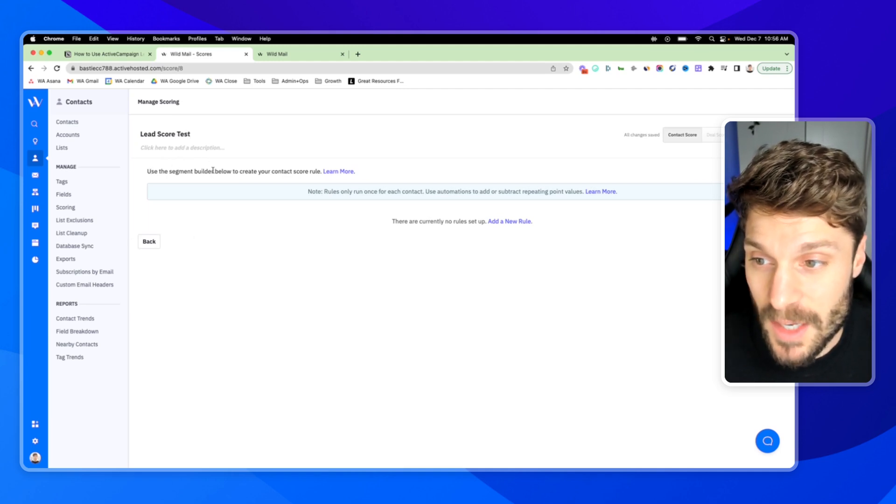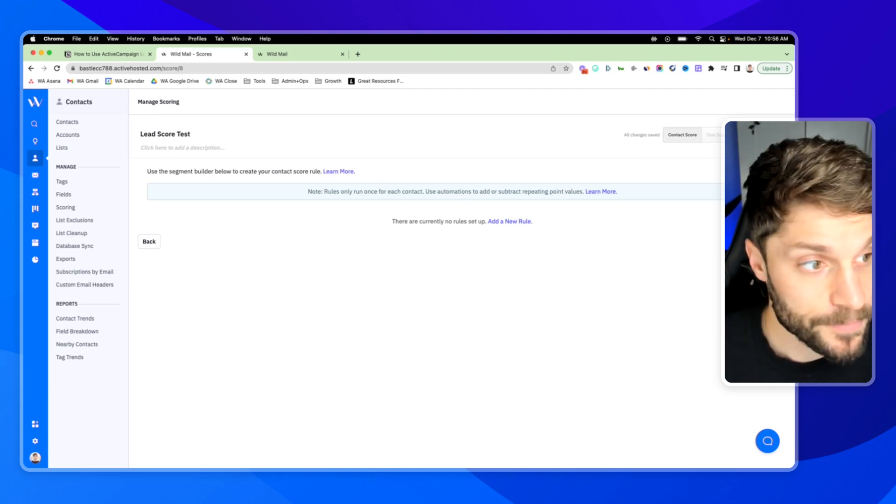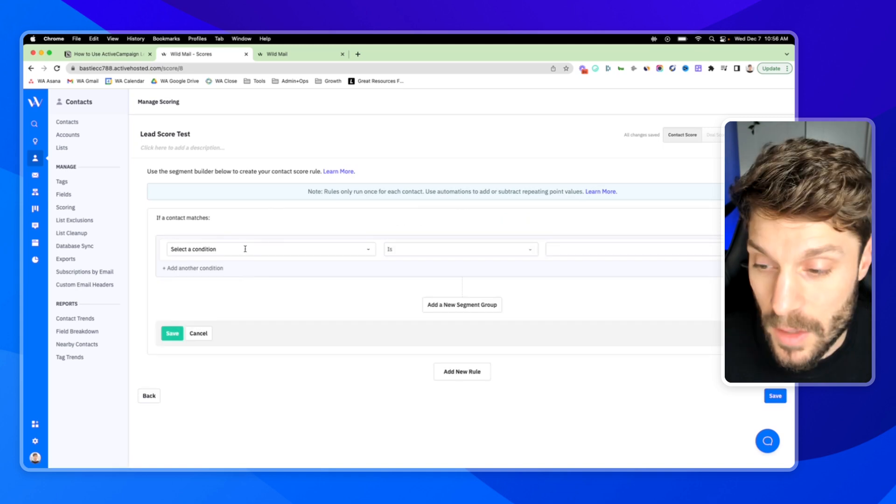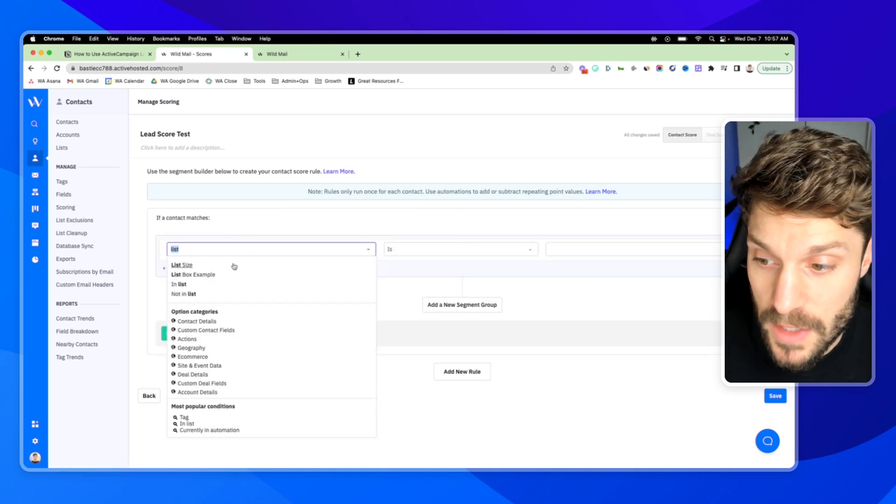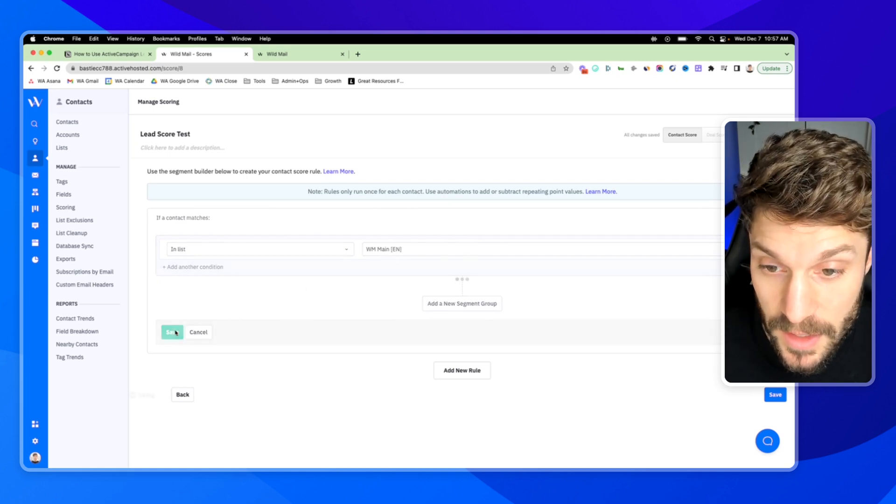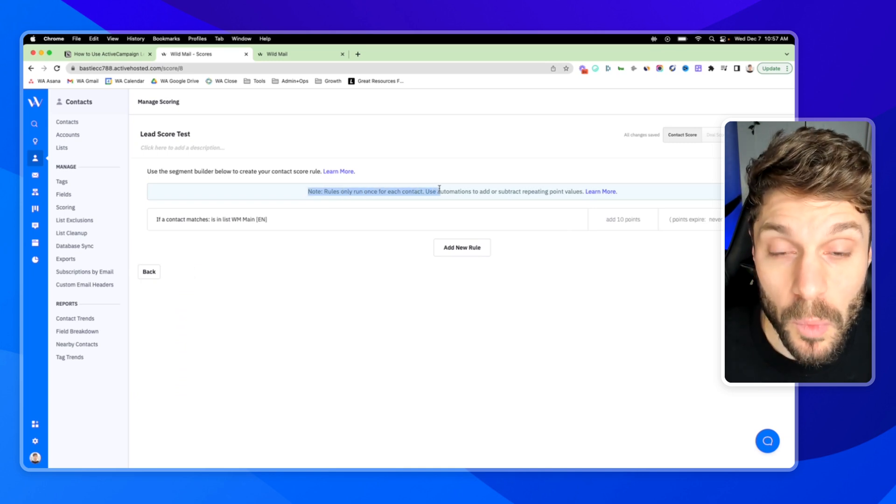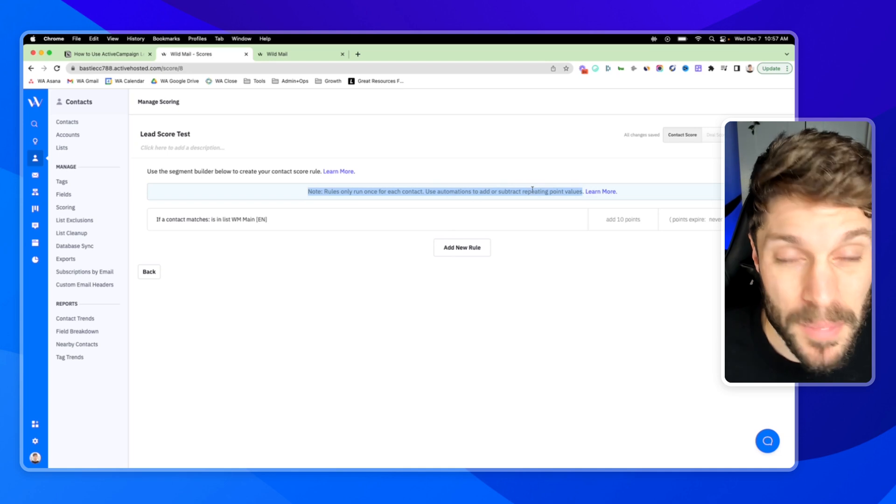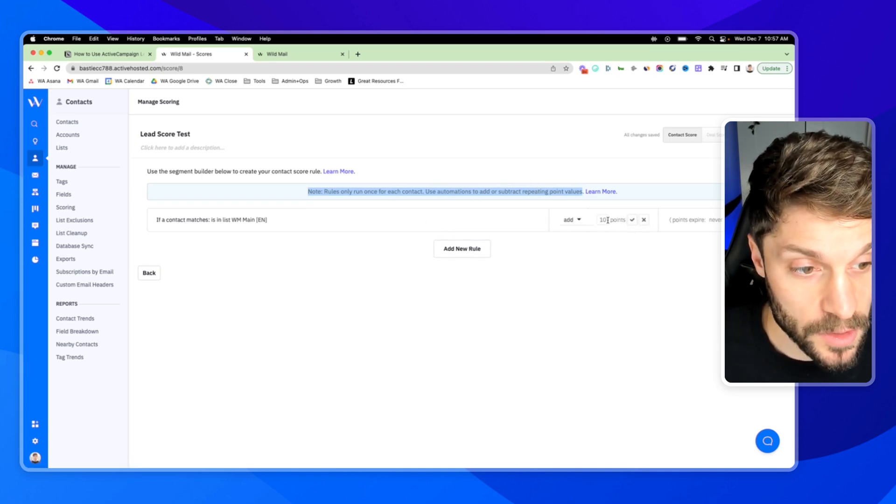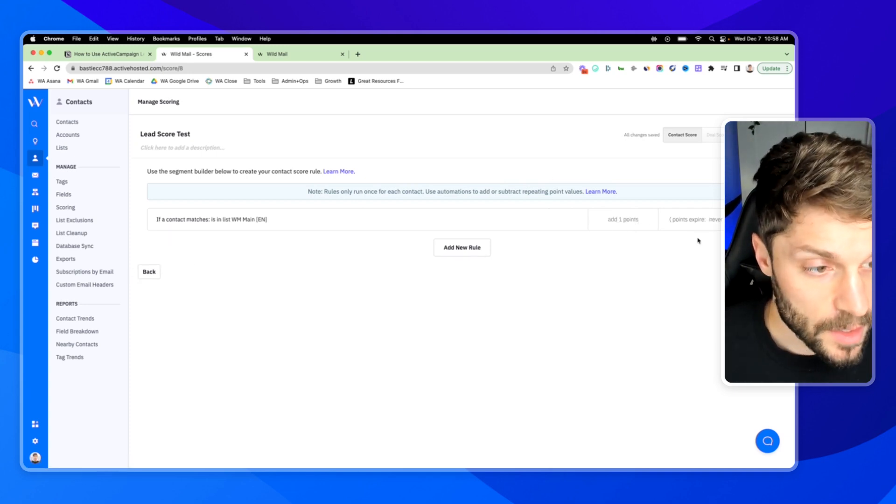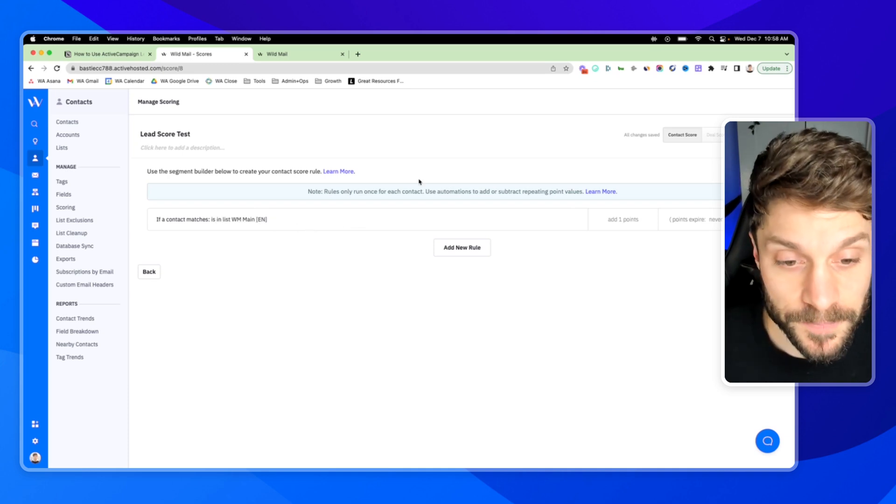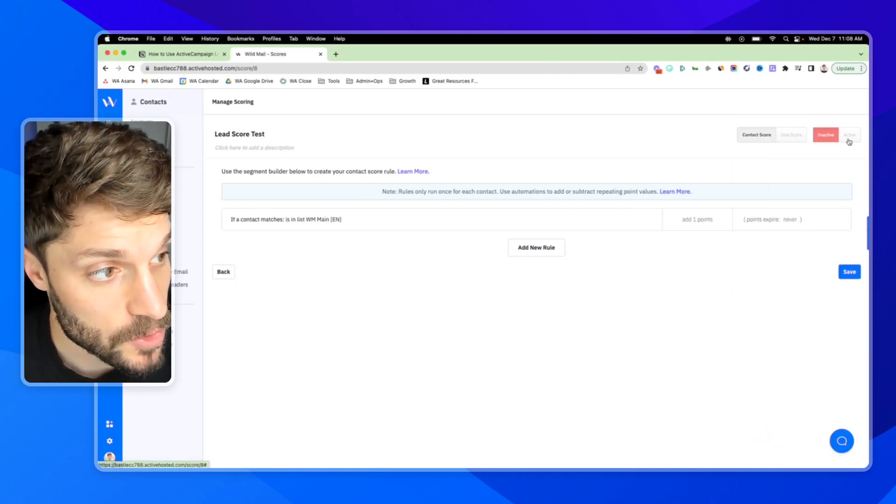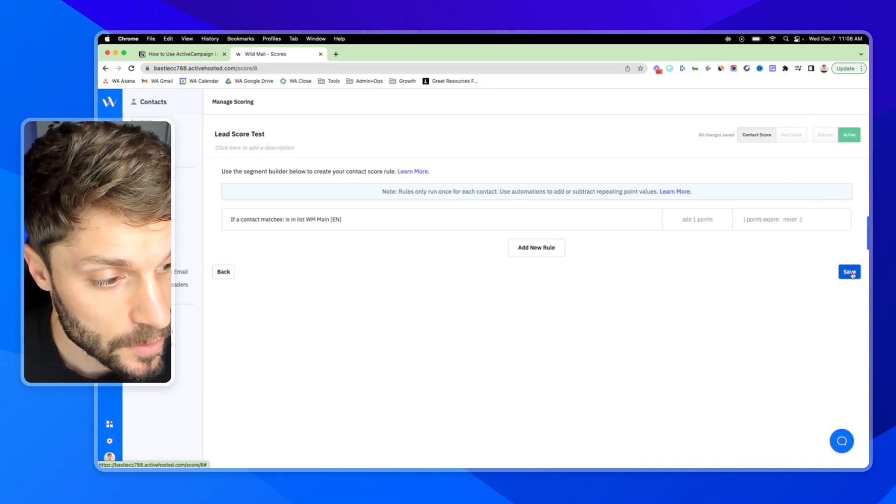And now it says use the segment builder below to create your contact score rule. And what we do is we're going to add one rule, add one condition. And we'll choose in list and our main list. And that's it. We'll hit save. Because as I mentioned, rules can only run once for each contact. And then we want to use automations to add or subtract repeating point values. So in this case, we're going to adjust this to one point. And the points never expire for this rule here. Now we can set this to active so that we can find it in our automations and hit save here.